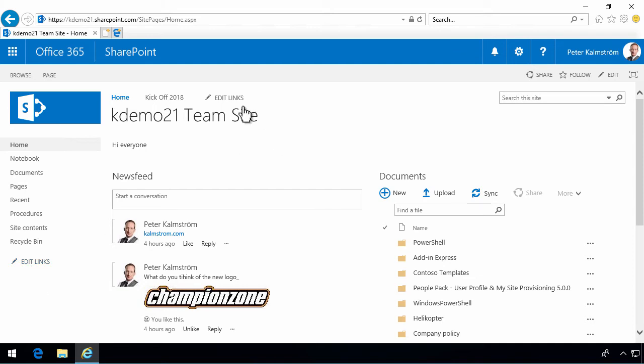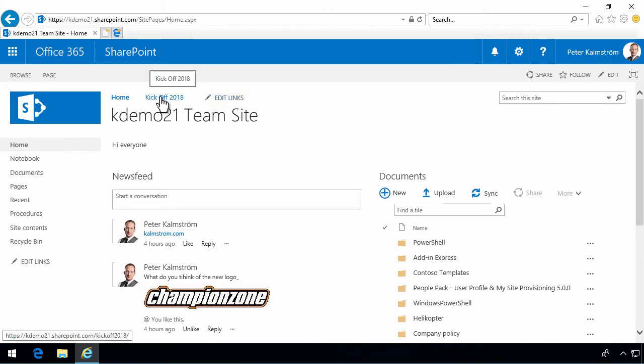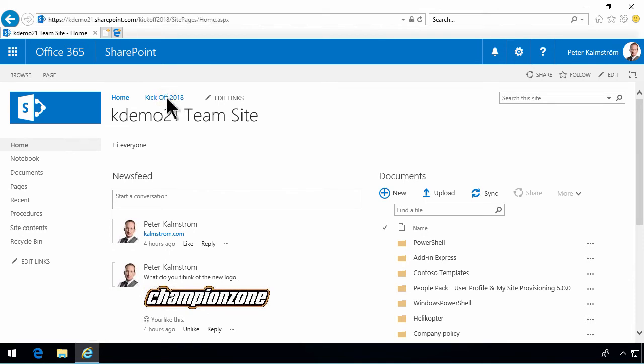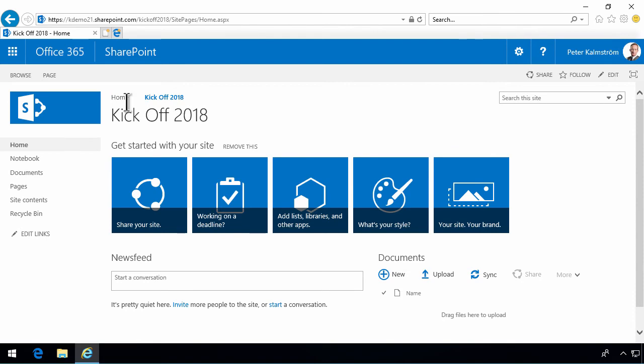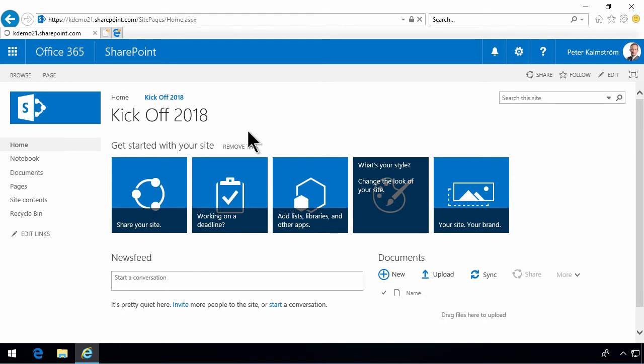If they don't appear, that could depend on two things. Either you don't have the permissions to actually modify the navigation in the site, or you are on a sub-site. This kickoff 2018 site is a sub-site, which is inheriting the same navigation. As you see, when I go in there, the edit links disappear on that site.